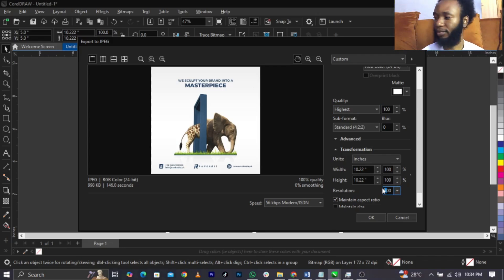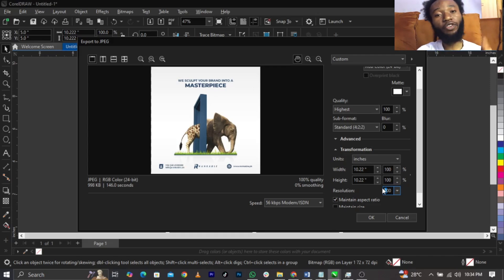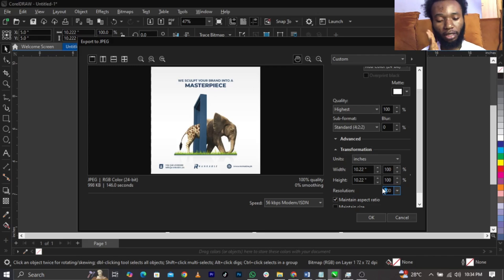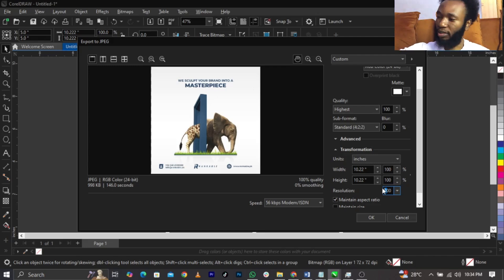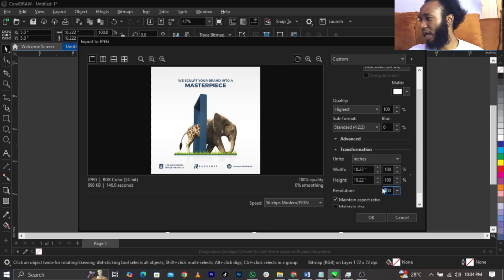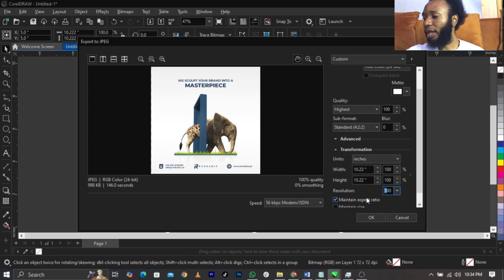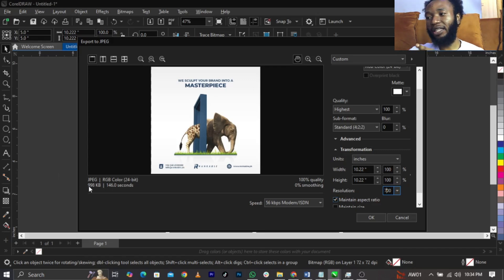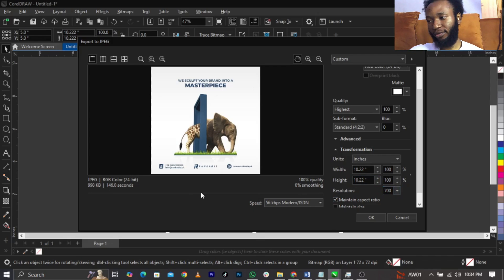Under Resolution, you can leave it at 300 depending on the size of your design. Sometimes if I'm using pixels I export differently. Every social media platform has its own guidelines in terms of megabytes. You can increase the resolution — use either 800 or 700. For example, at 998 kilobytes on default, when I change it to 700 it becomes 3.67 MB.